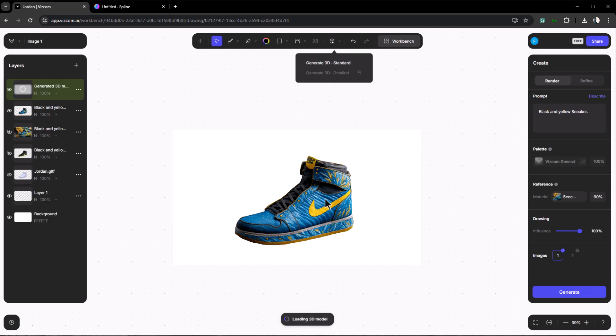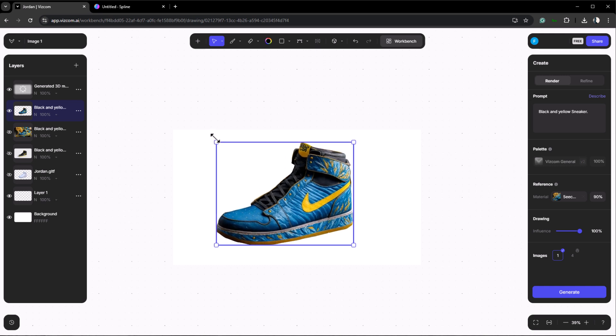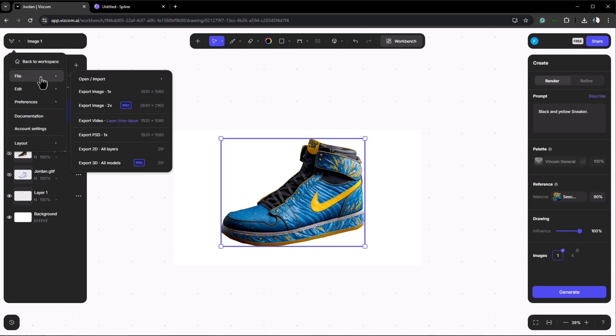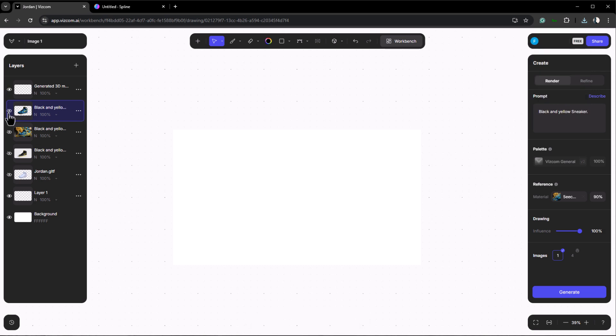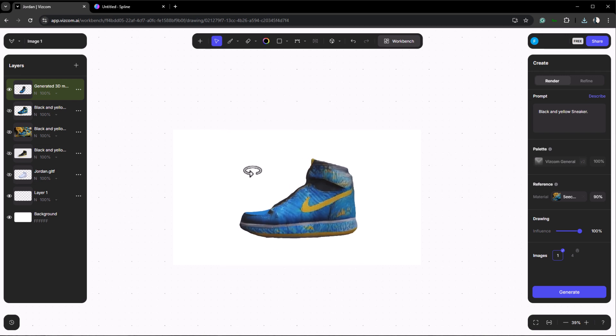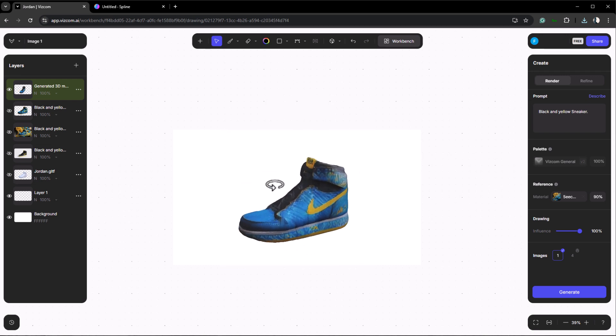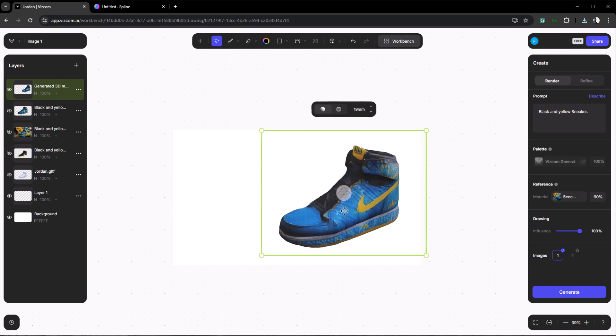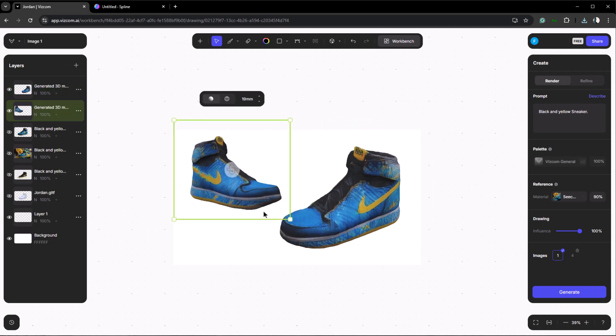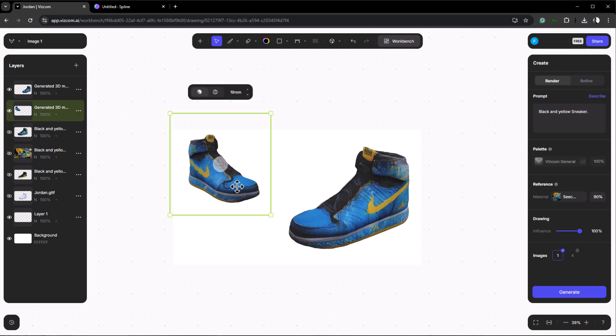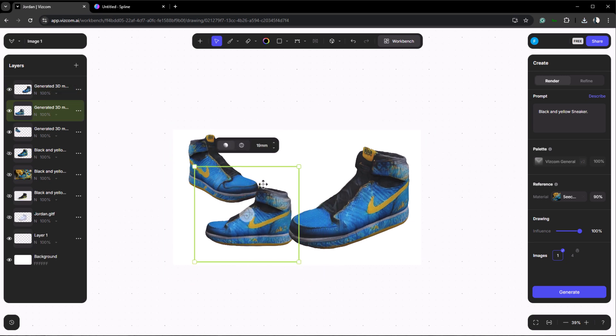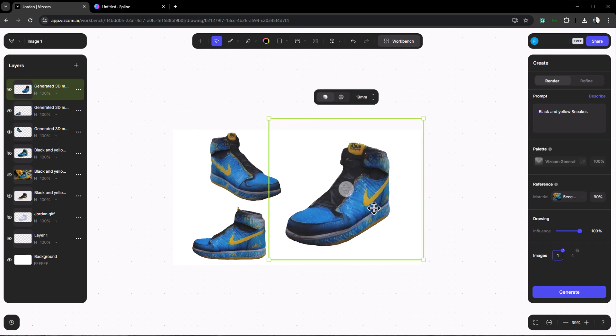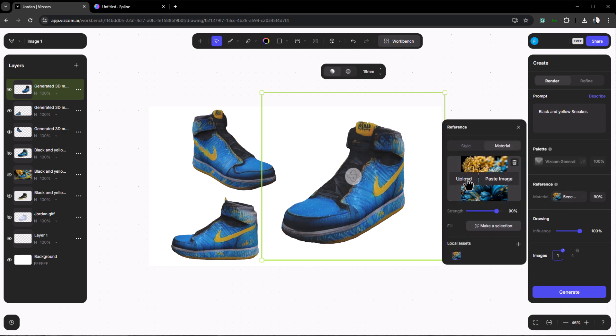Now let's create a 3D model with this cleaner version. While our 3D model is being generated let's save this image because we're going to use it later as a reference. Go to file and export it. Now let's see how our 3D model turned out. As you can see we don't have the issues we had before. Now let's create three different angles of our sneaker. As you can see the quality of the 3D model is not very ideal.